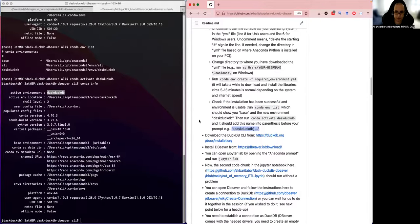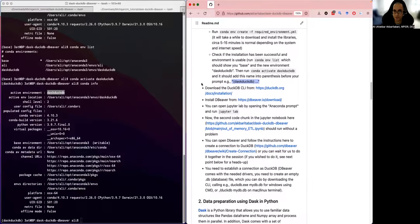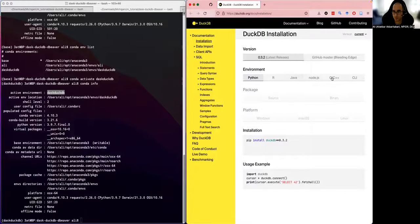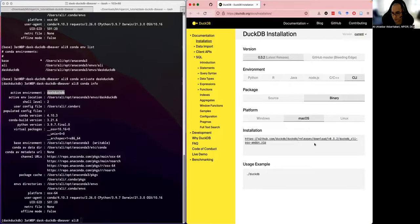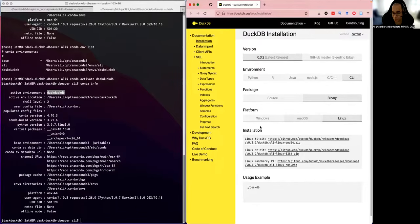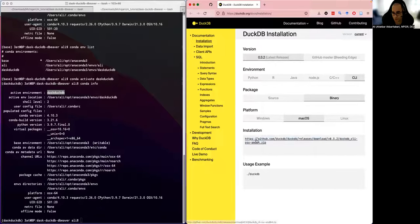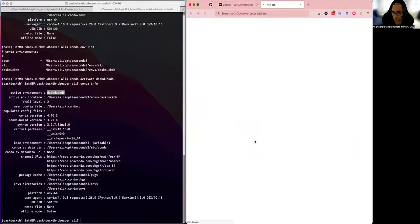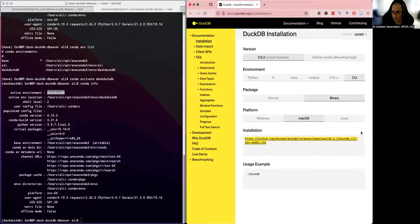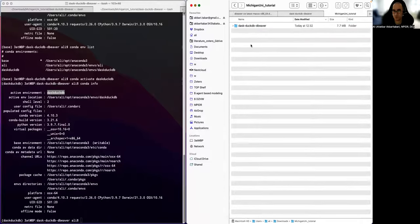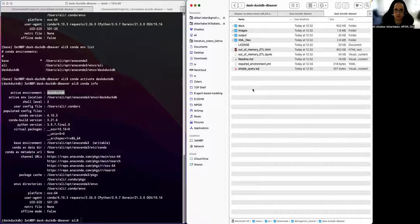The next step is to download the DuckDB command line interface (CLI), which we'll use in the next step. I'll show you the website — you can choose the CLI there and it already detects your platform, whether Mac, Linux, or Windows, though you can change it. I'll click CLI for macOS and download the zip file, then move it to the folder where I'm working.